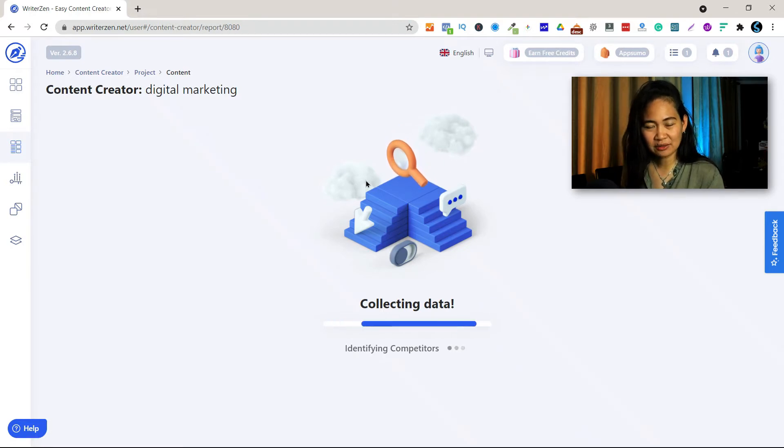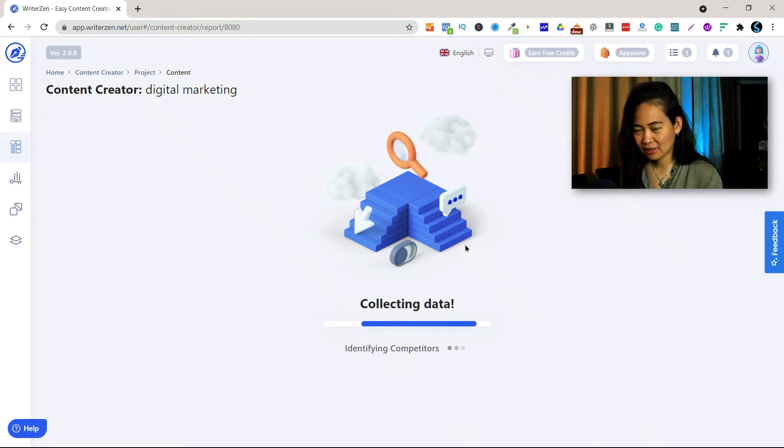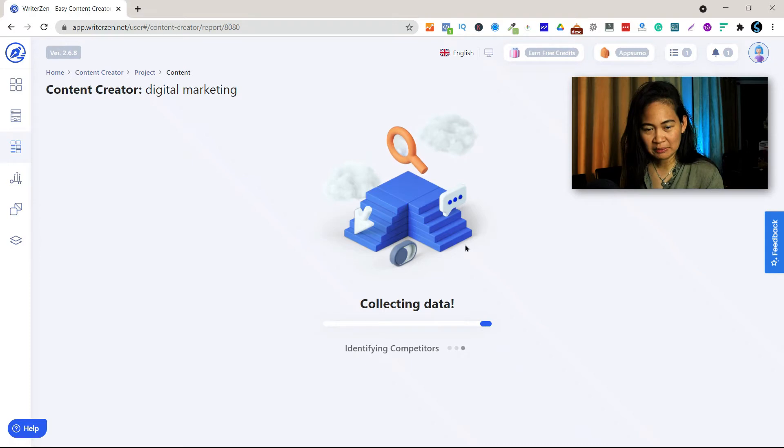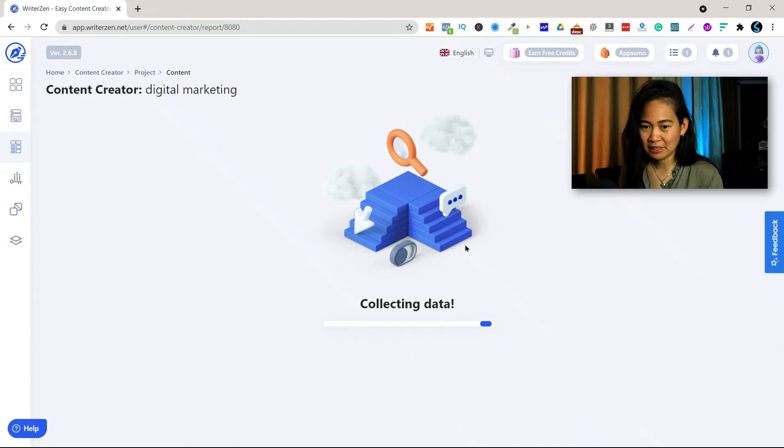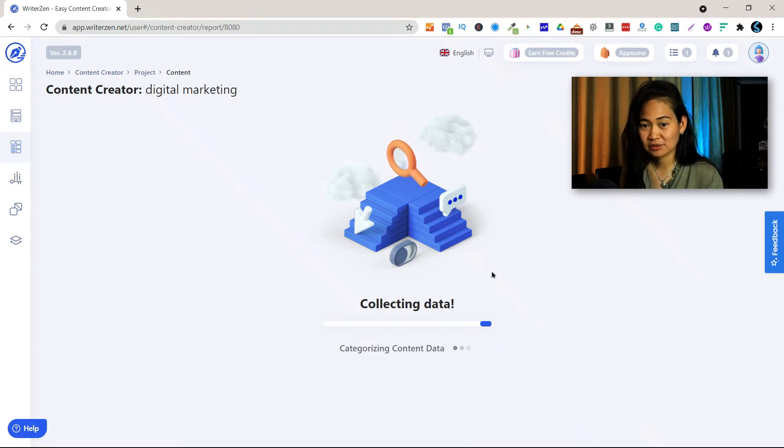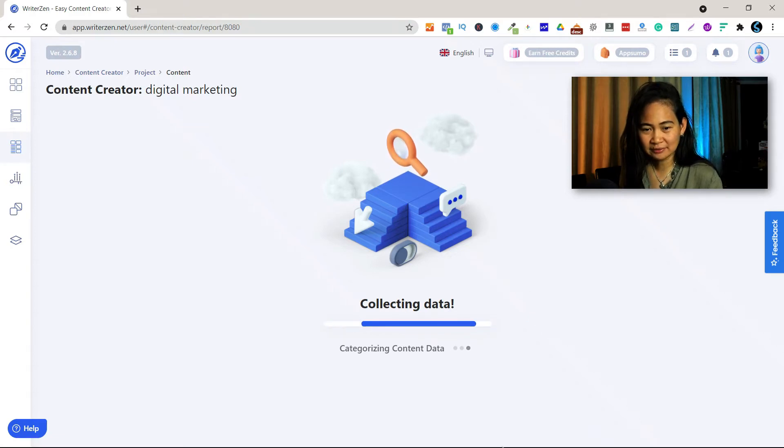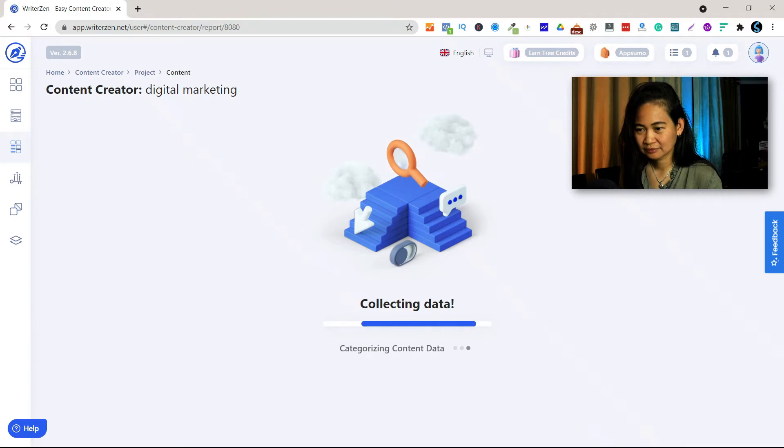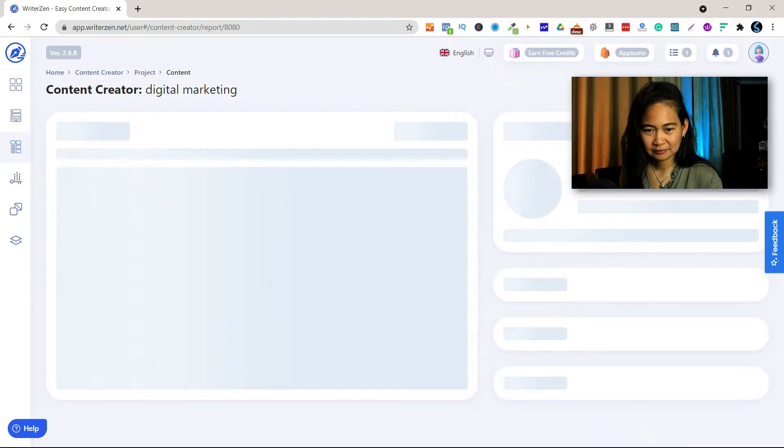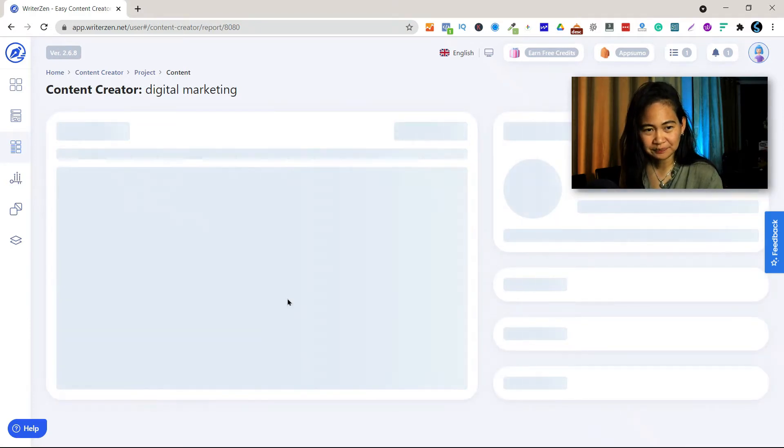So now WriterZen is collecting the data. It's actually identifying your competitors. So let's give it like a couple of seconds, not even a minute. Okay, this is really fast, you'll see.